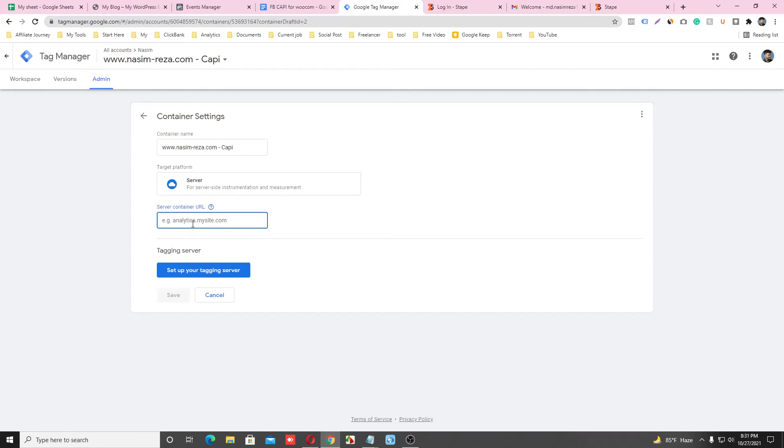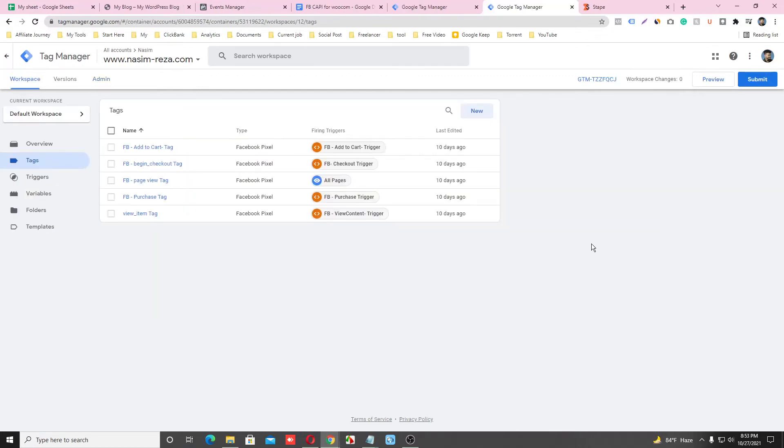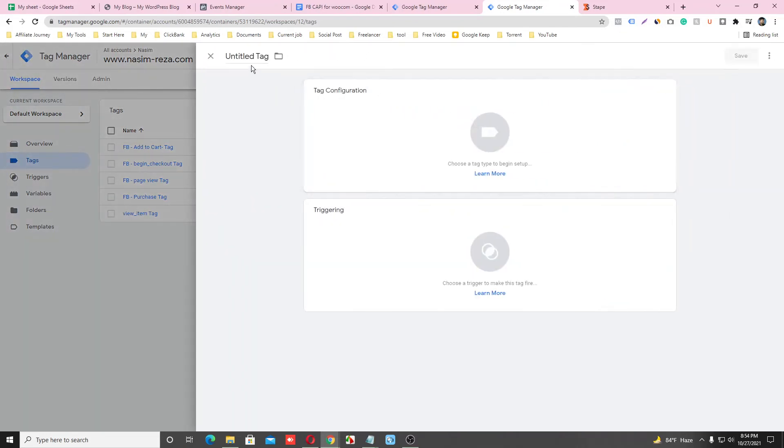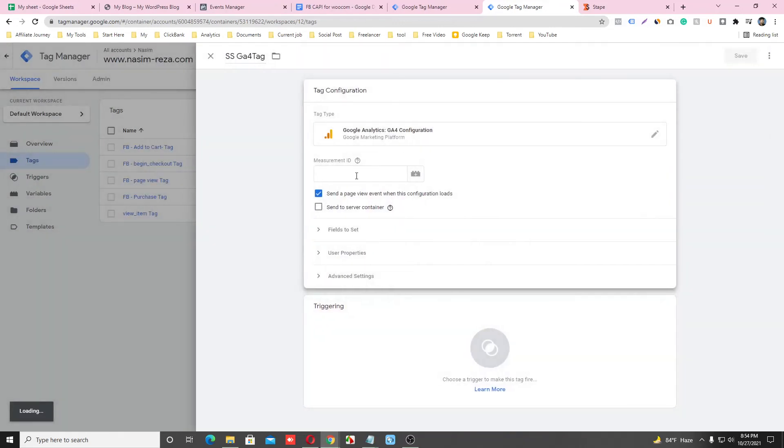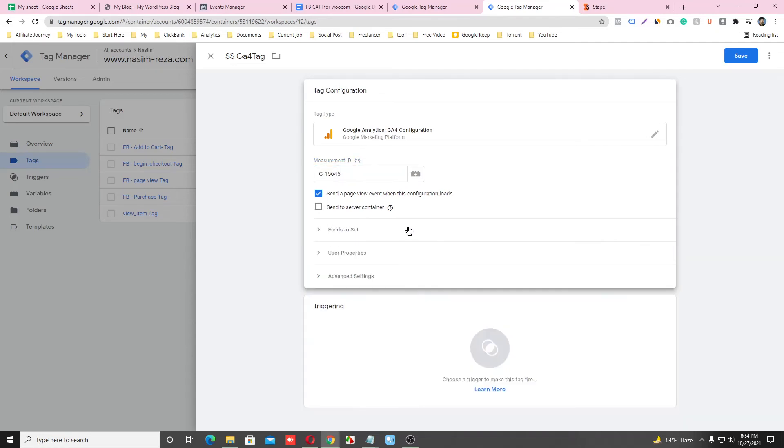And input this URL here and save changes. Now you have to make a tag in your web container. Click on New and give a name here. Then Configuration will be GA4 Configuration and input any code here, just start with G and any number here.